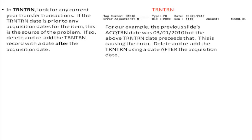In our example, the previous slide's acquisition date was March 1st, but the transfer transaction date precedes that — it's a February date. This is the cause of the error. Delete and re-add the transfer transaction using a date after March 1st.